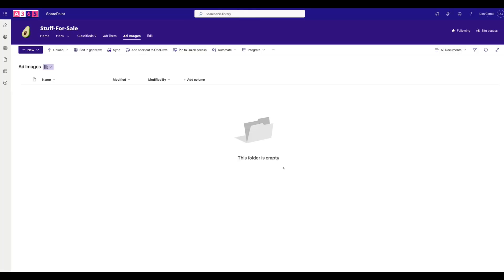It's worth saying I'm no genius at Power Automate — this is just the way I found to do it. Anyone please feel free to comment below if you have an alternative or better way, because I'm sure both of those things exist. But if you've made it this far, you might as well stick around to the end because we're almost there. So we have the place to put the image — brilliant.